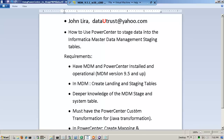Hello, I'm John Lira, and in this demo, which is quite interesting and technical, I want to show you how to use Informatica's Power Center to stage data into the Informatica master data management staging tables. This is not the same demo as another demo where I show you how to land data. This is how to get landing data into the staging process of the MDM hub, which is a little bit more complex.